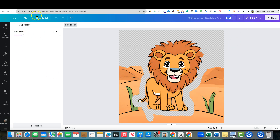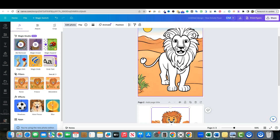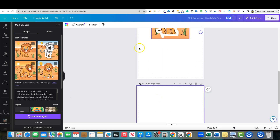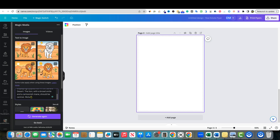There's a lot we can do with this. You can change your prompt and so forth, but this is just a really awesome way to create these clip art images and coloring pages. Now if you wanted to, you could add another page and try something like 'a compact kids coloring page, half the standard size, the lion with a broad smile, should be central.' And right here I'm going to say 'include a background that is also a coloring page, all black and white.'